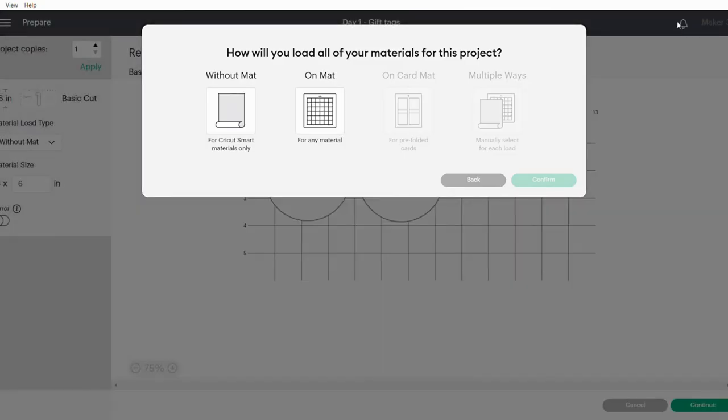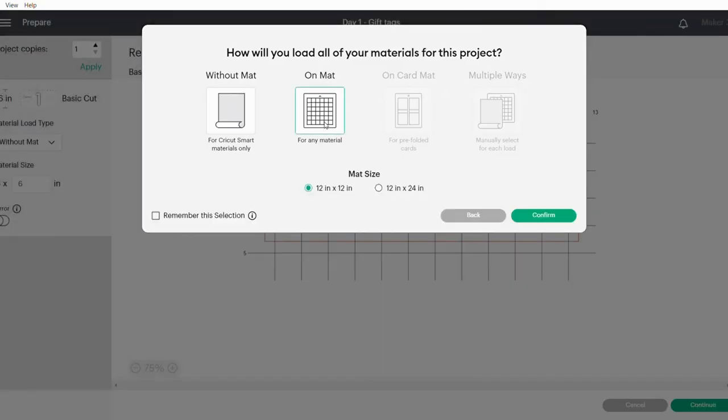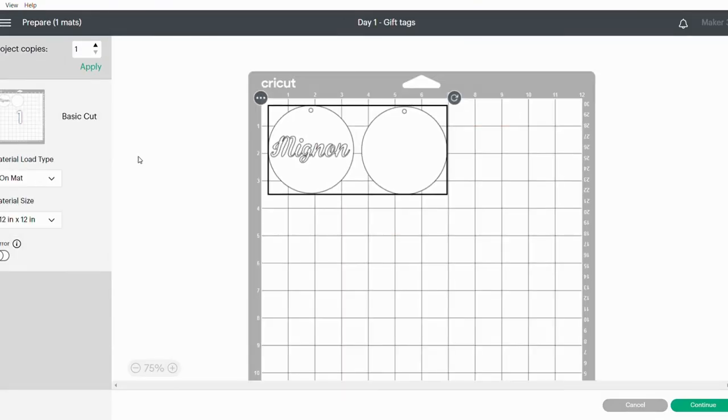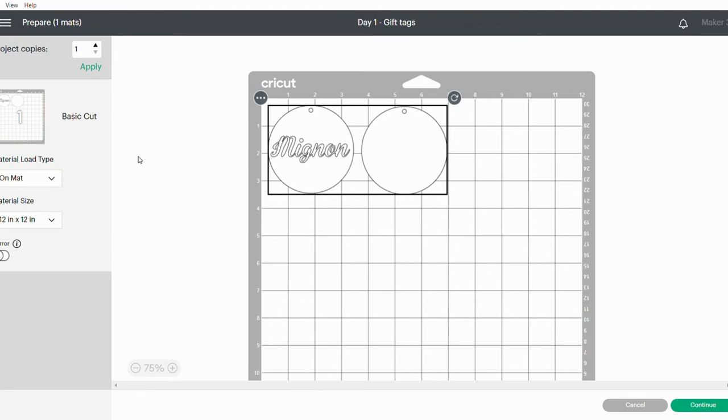I'm going to use my mat using a 12 by 12 inch mat. I can say Confirm. When I add my cardstock to my mat, I'm going to use two different colors. You can do it differently in terms of cutting these on different mats, but I'm going to just add my different colors of cardstock to one mat.